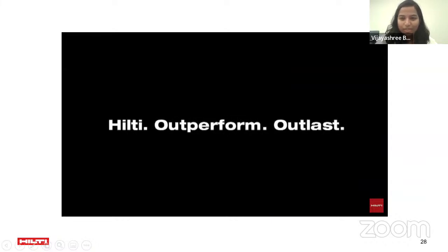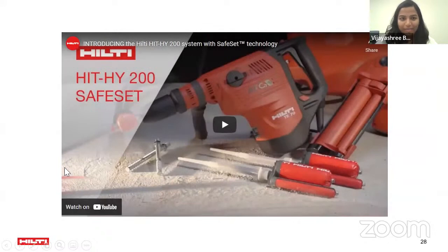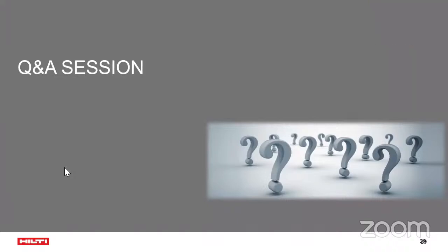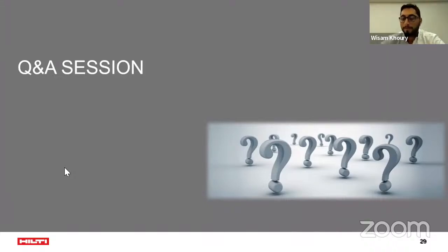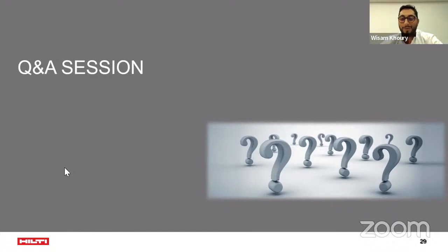That was the video — I hope the message is quite clear. Let's move on to the question and answer session. Thank you, Vijaya, for a wonderful and extremely informative presentation.